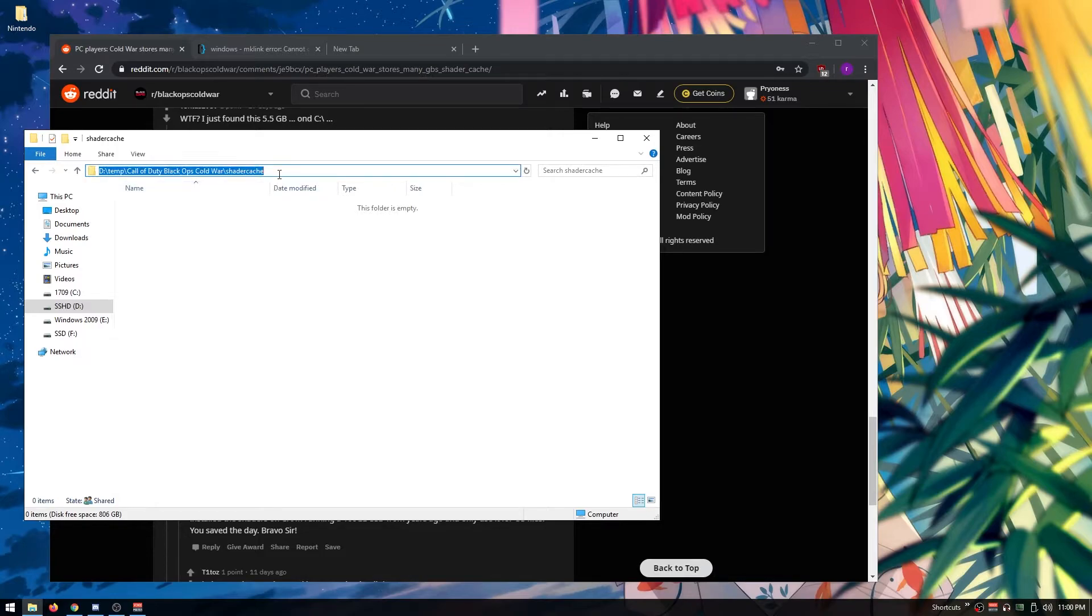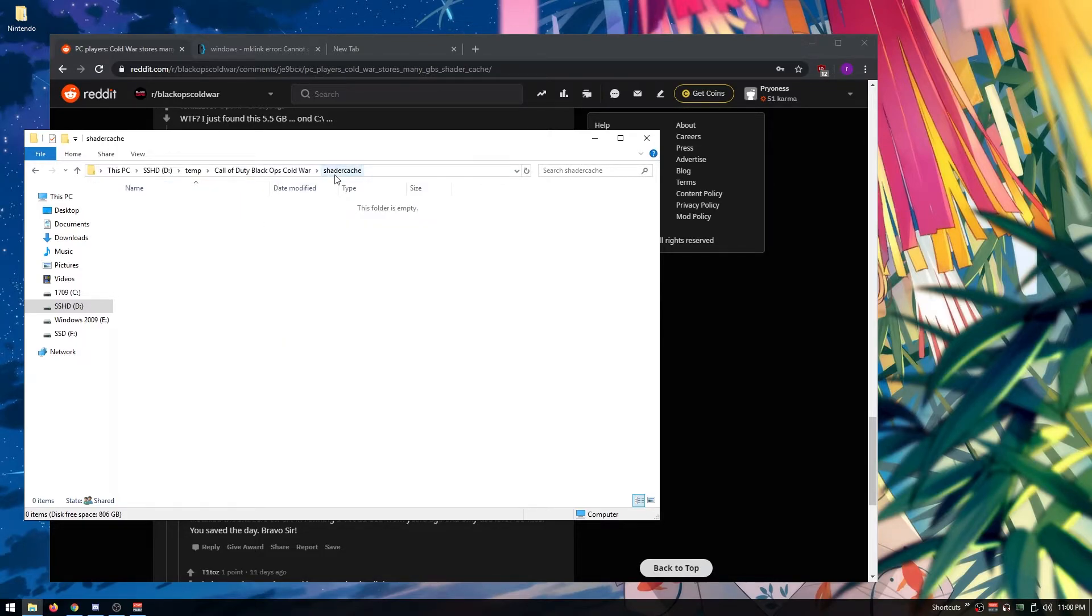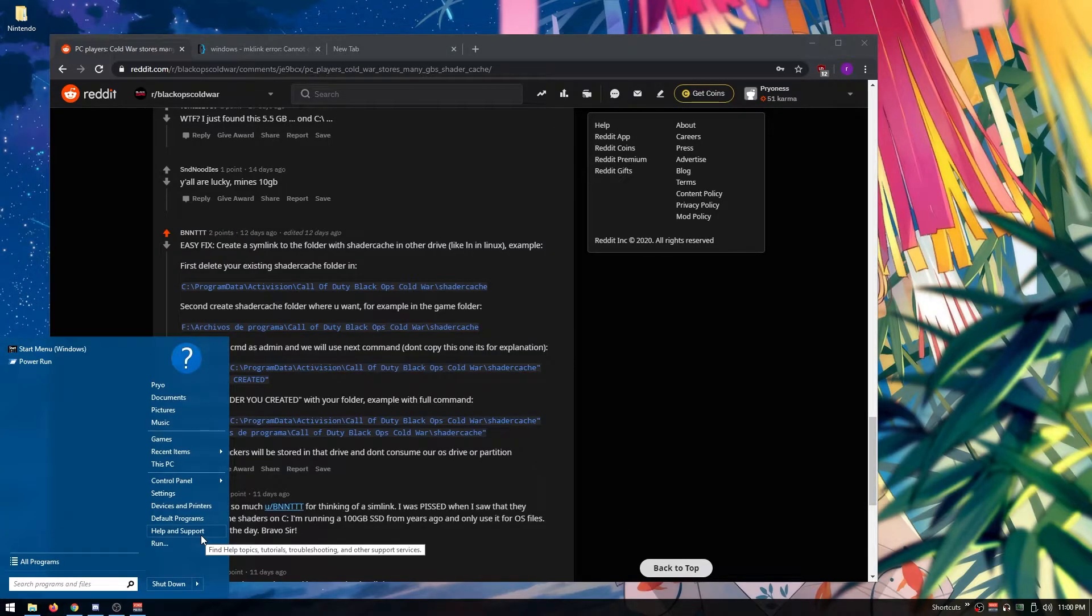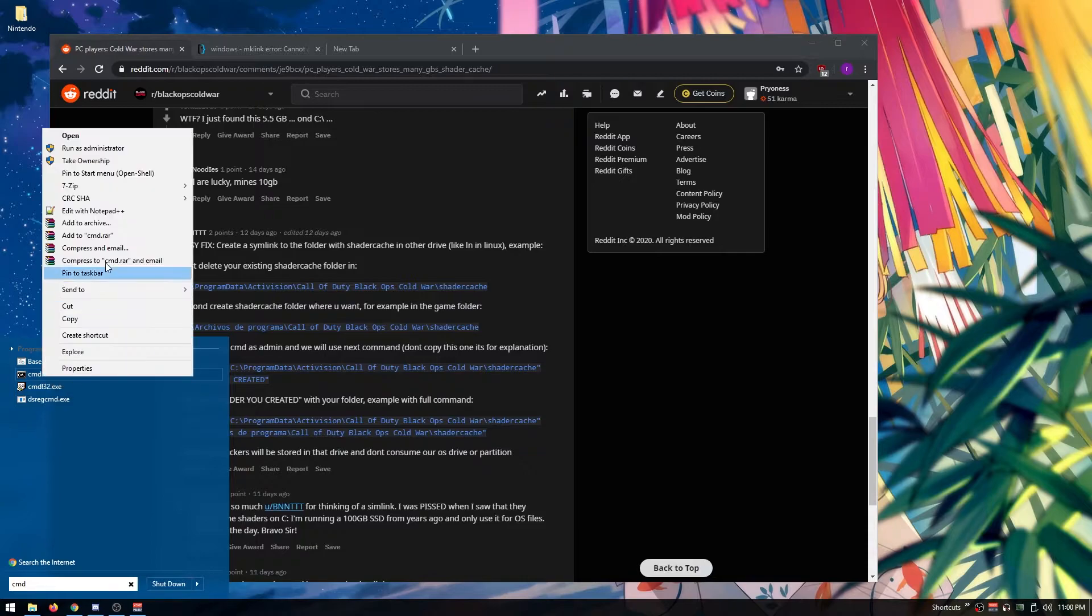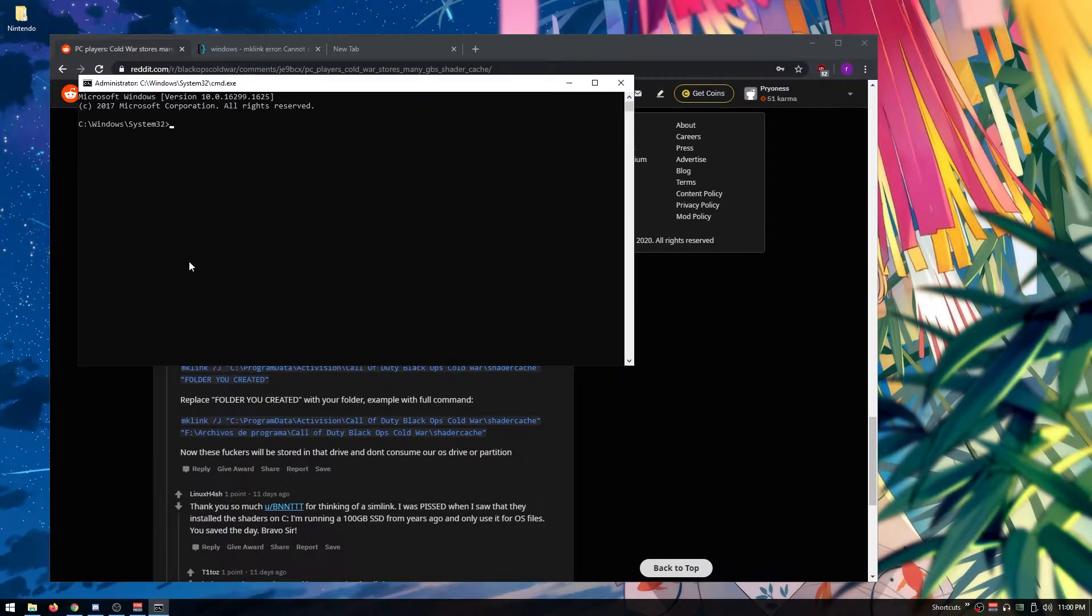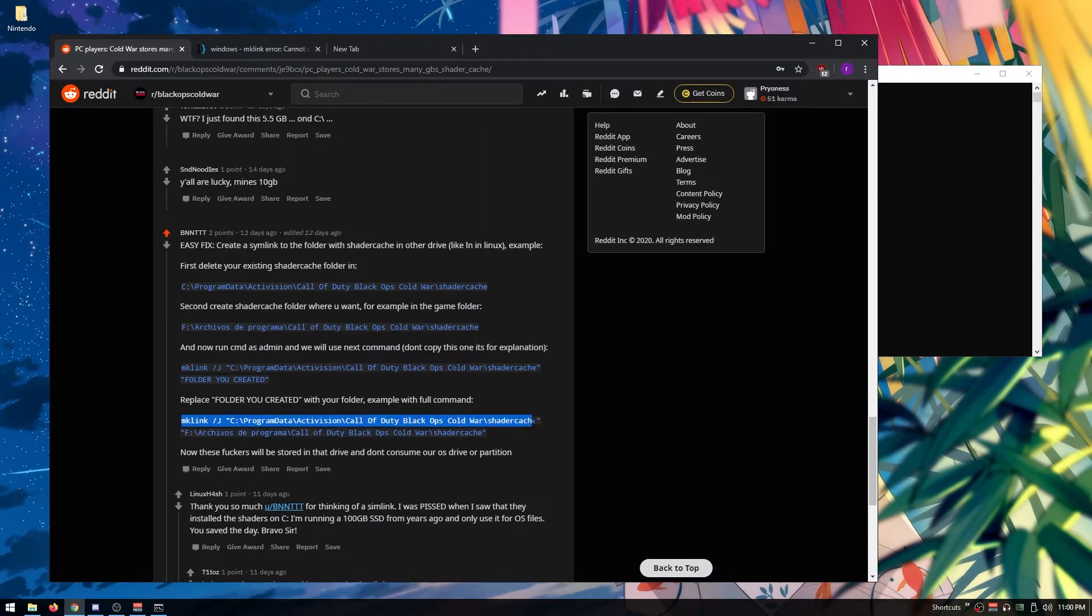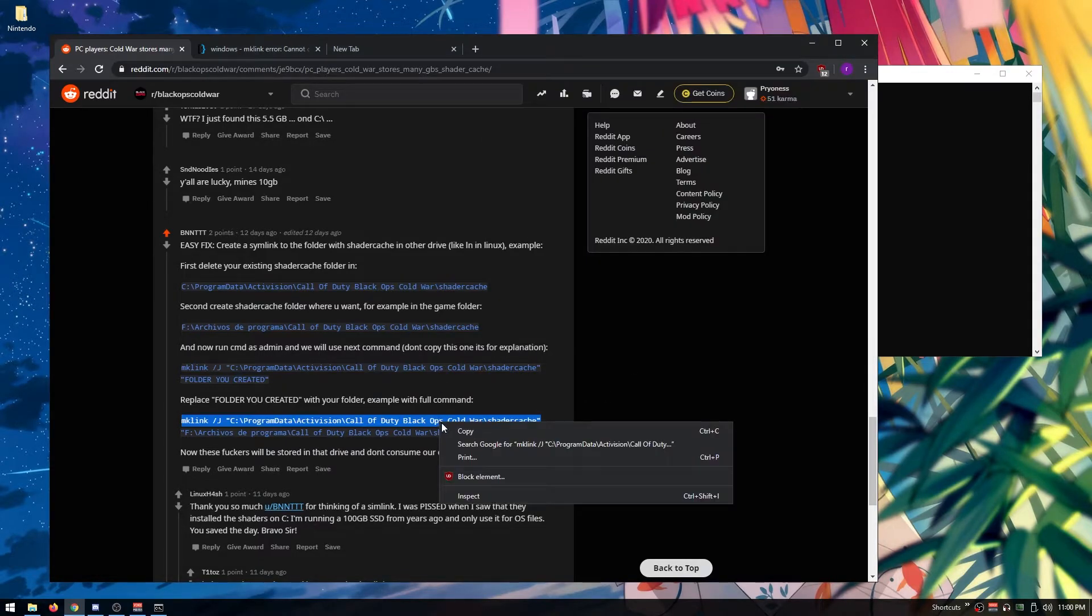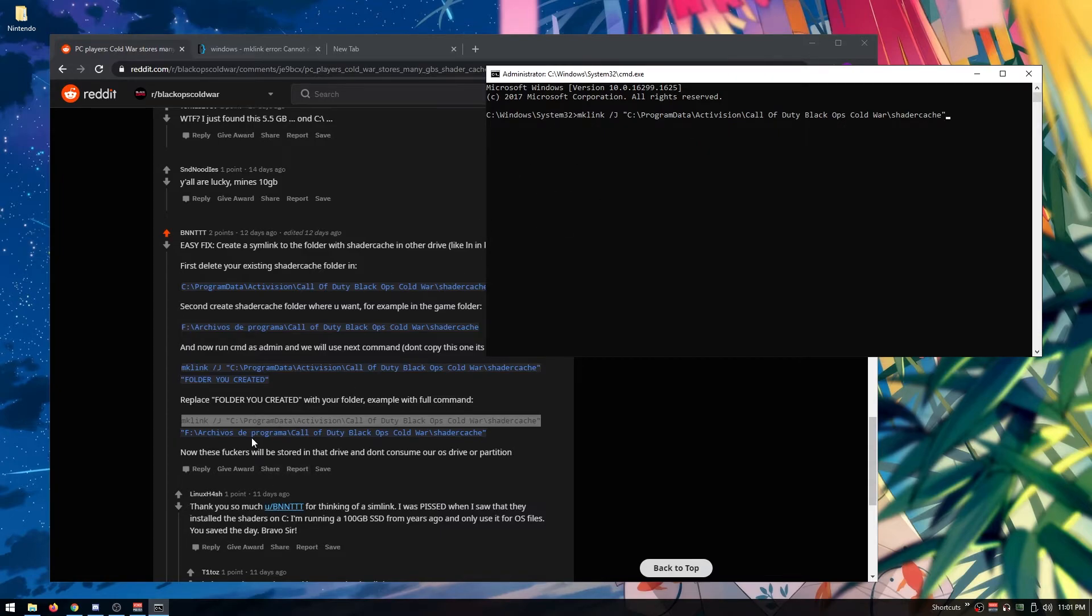Copy the path and make sure you include the shader cache folder. Now open CMD as administrator—make sure you run it as administrator. You're going to copy this command, which will be in the description, and paste it.